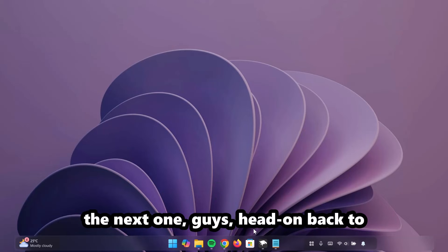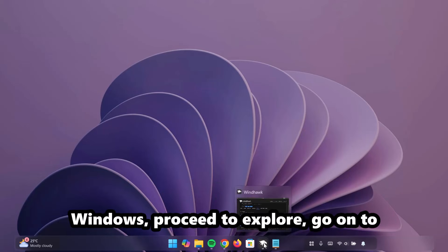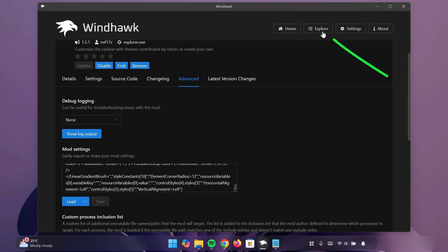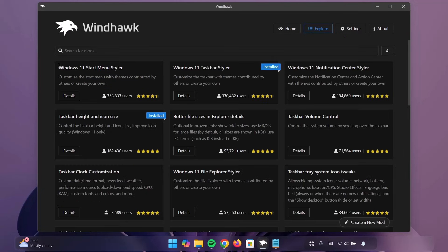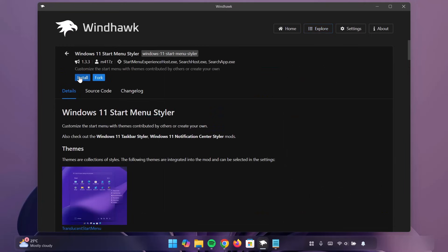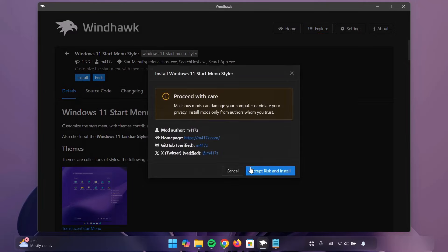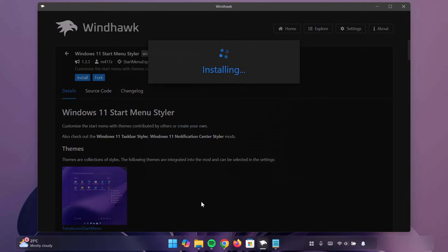On to the next one, guys. Head on back to Windhawk. Proceed to Explore. Go on to Windows 11 Start Menu Styler. Click on Details. Select Install. Proceed to install it. Wait for it.